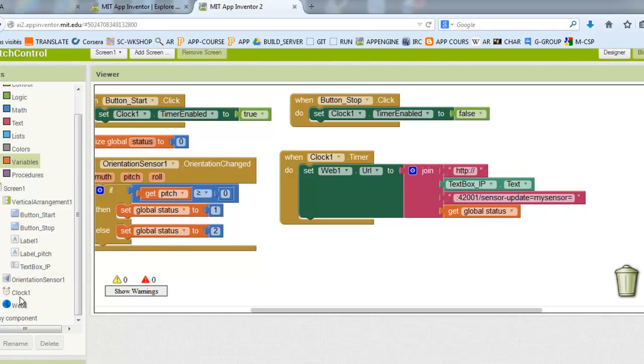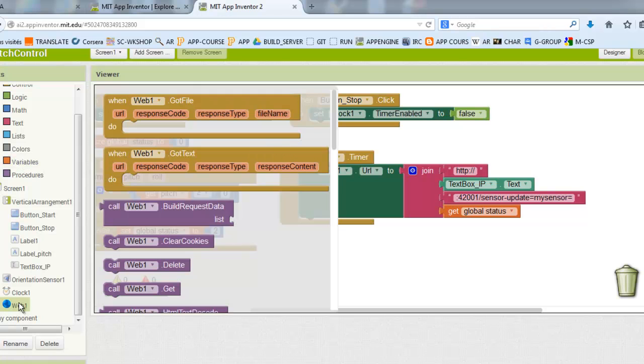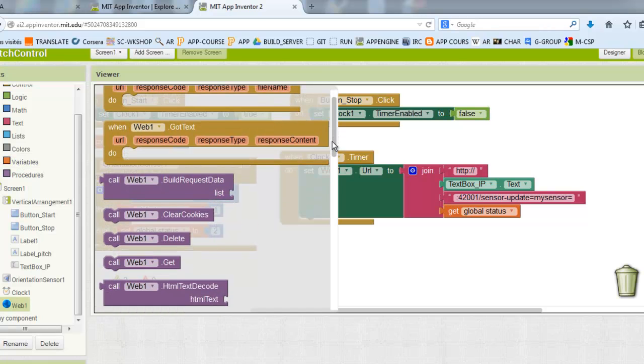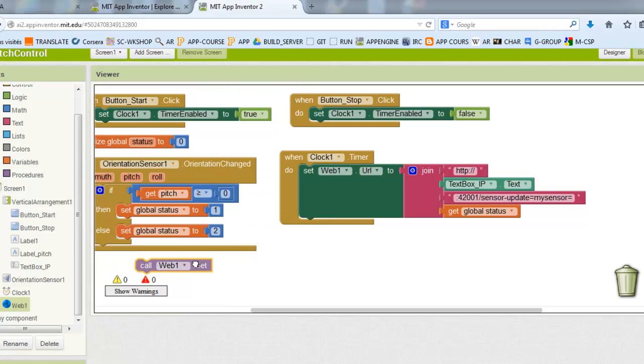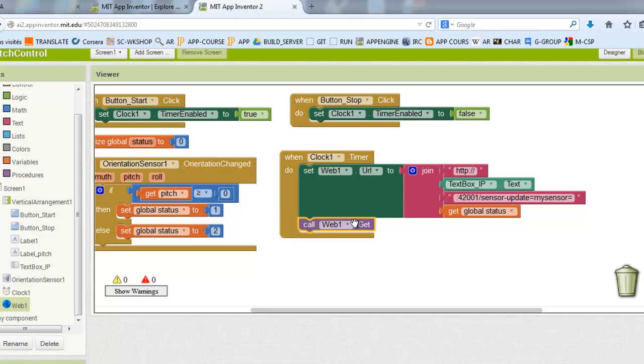What all this block will do is, every 500 milliseconds, it will send this URL to our scratch server.